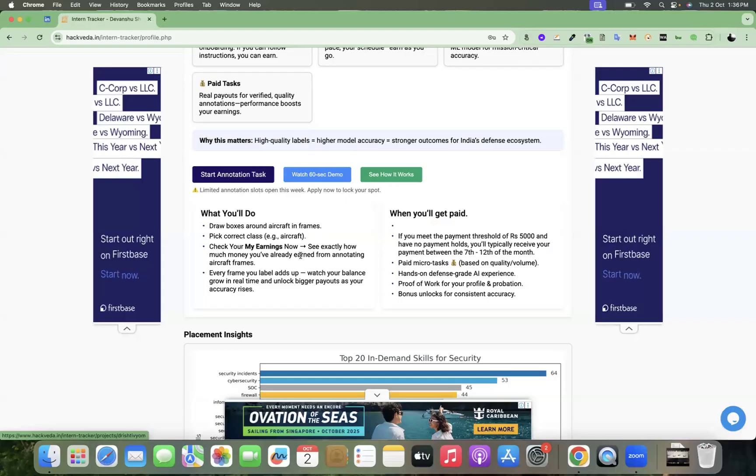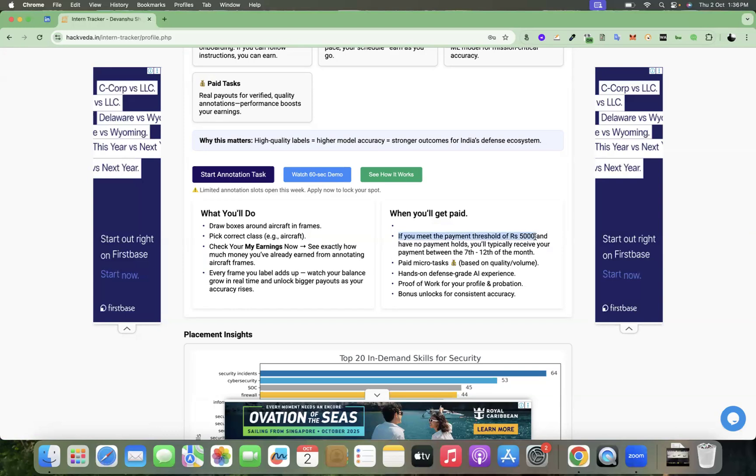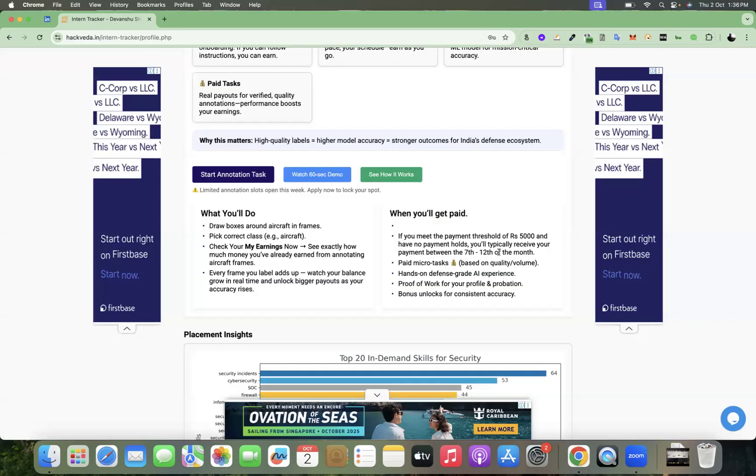Apart from this, when will you get paid? When you are done with annotations, there is a monthly threshold of 5,000 rupees. Once your threshold is met on your account, just like YouTube payments mechanism, and you have no holds, you will typically receive your payment between 7th to 12th of every month.